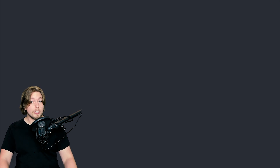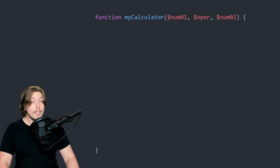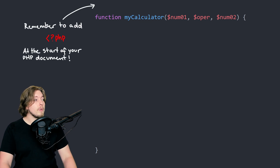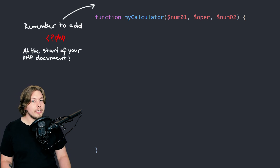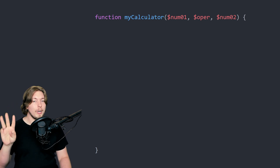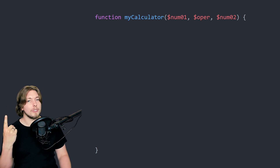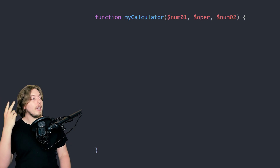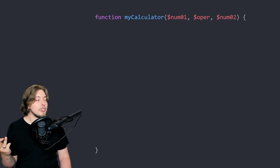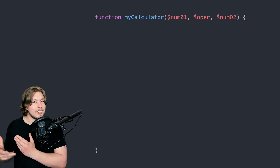Inside my functions.php file, the first thing I'm going to do is create a function. I'll call it something like my_calculator. Inside the parentheses, we have three parameters: number one — from the first form input; operator type — from the dropdown; and number two — the second number. You can see how this makes sense: we have three pieces of data passed in from the form, and we add those as parameters to our function.